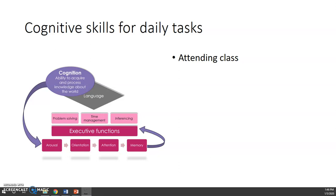And for attention, you're sustaining your attention with the instructor and listening to what they have to say. If you sustain your attention long enough, then you are encoding and interpreting that information to be stored into memory.